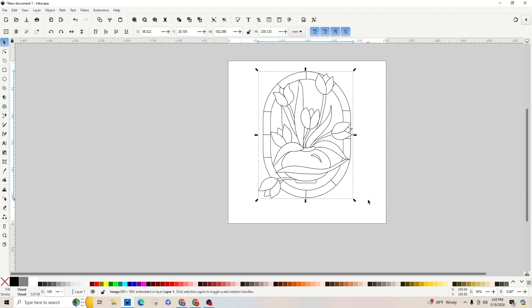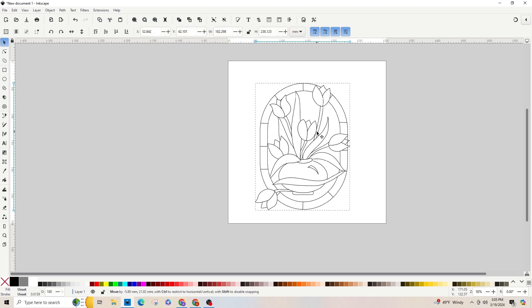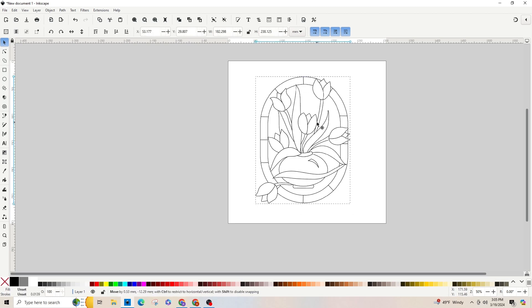To start off, I went to Google and searched for stained glass clip art, or you could do stained glass coloring page. I copied and pasted this from Google, so this is the image.